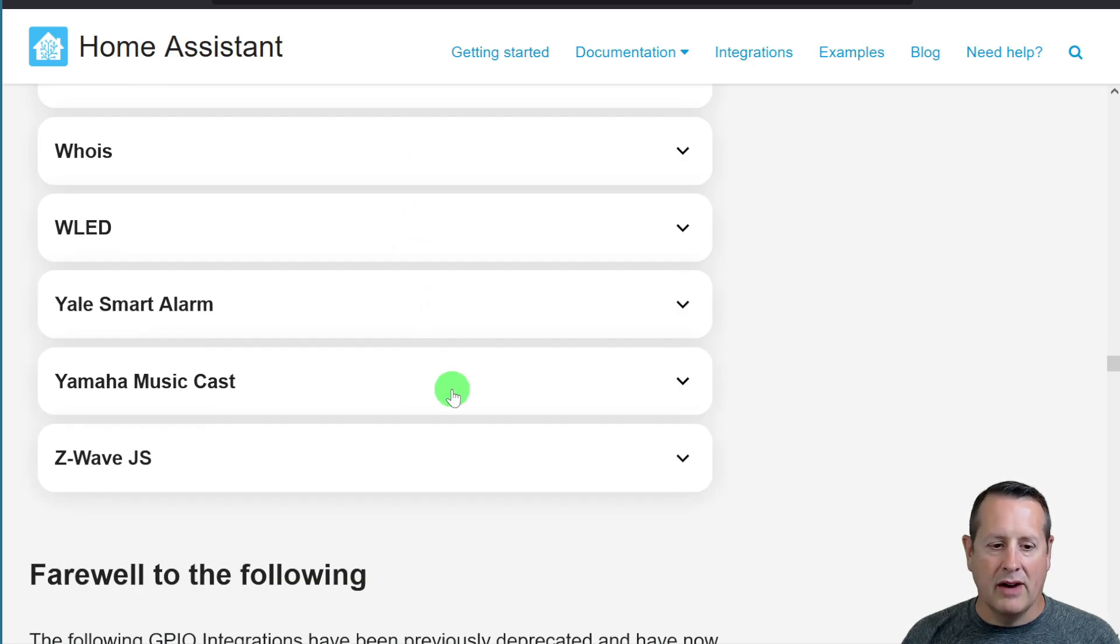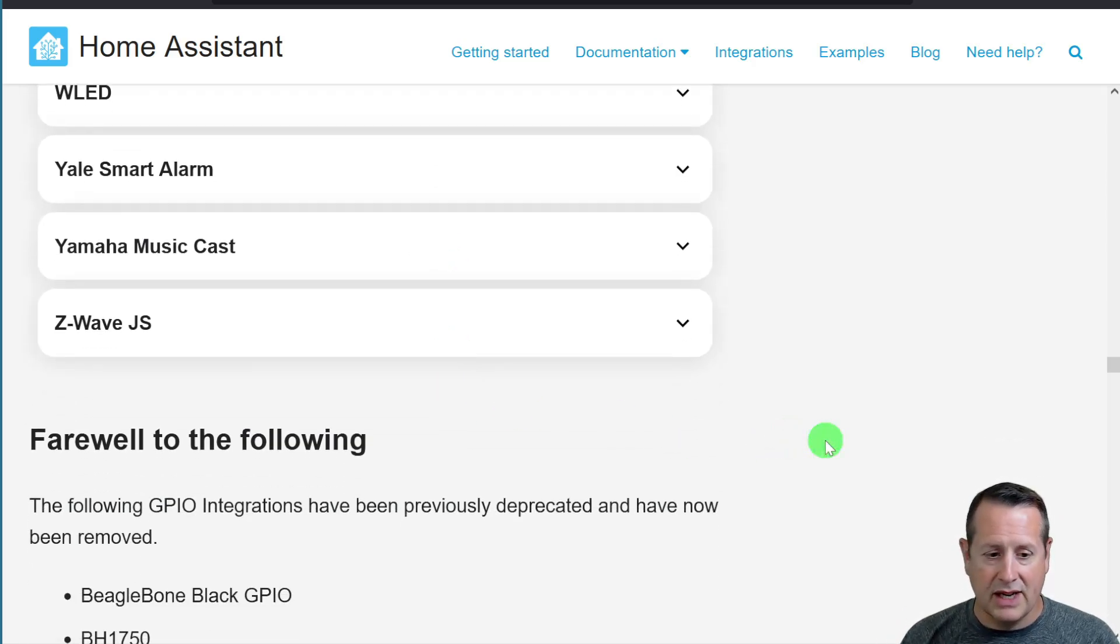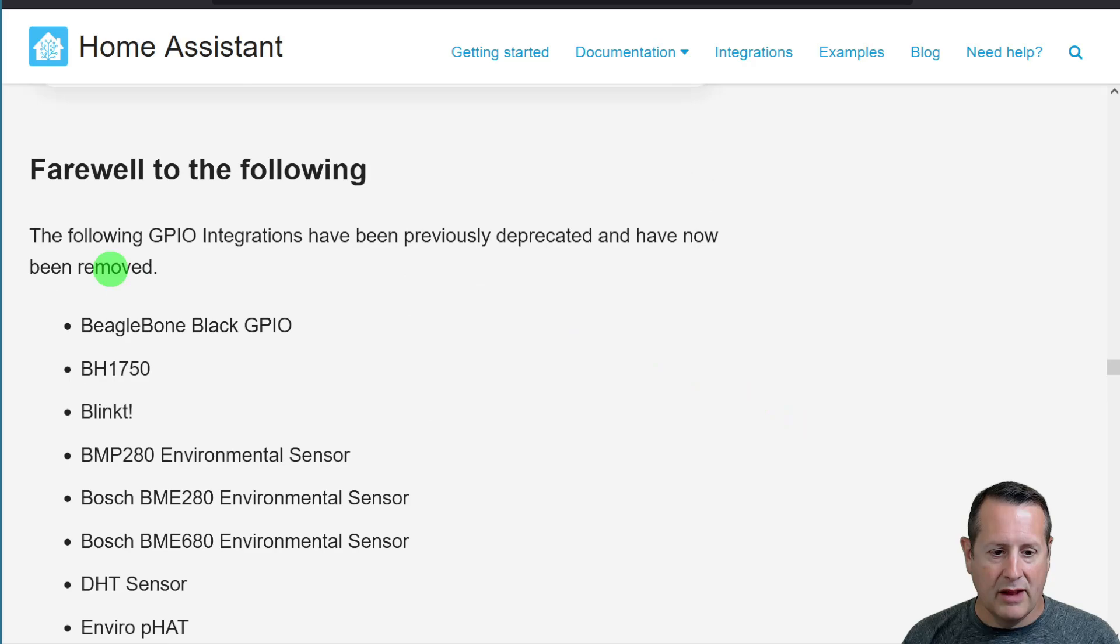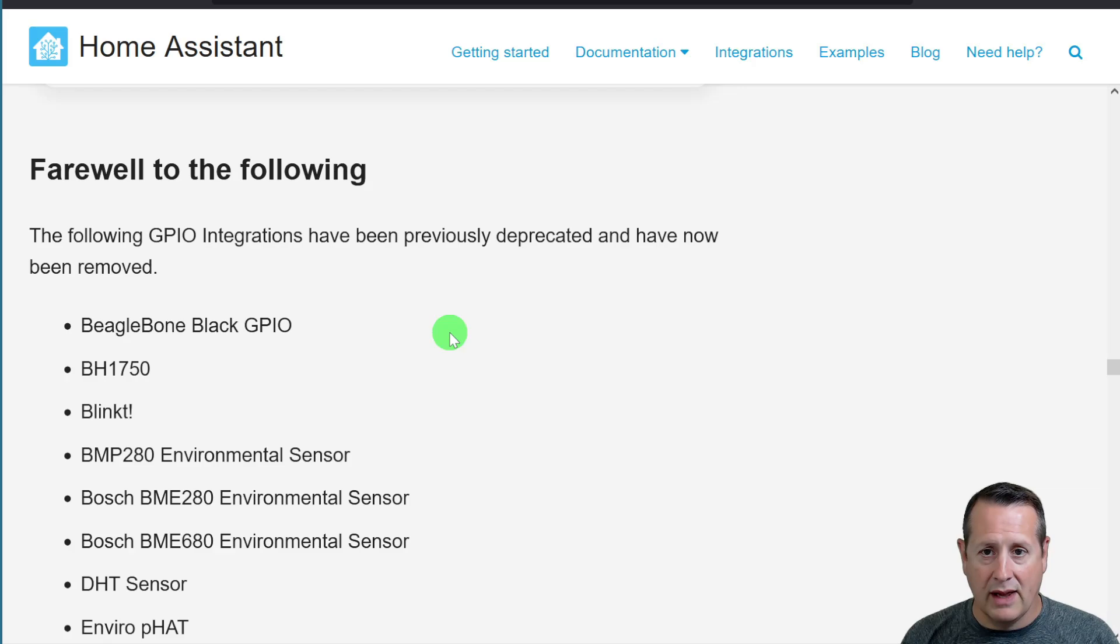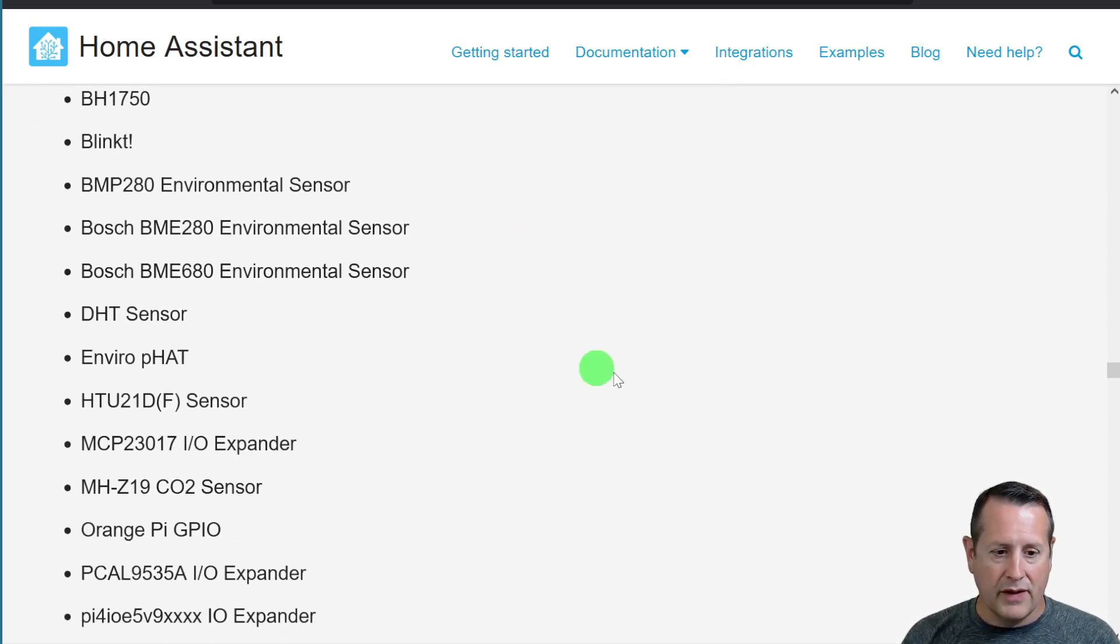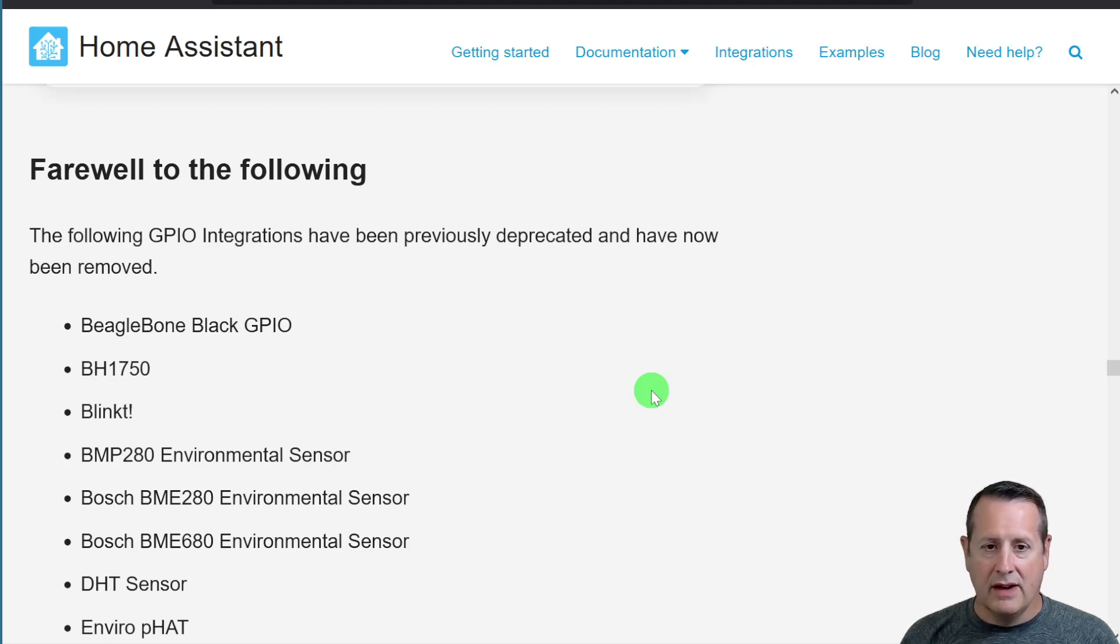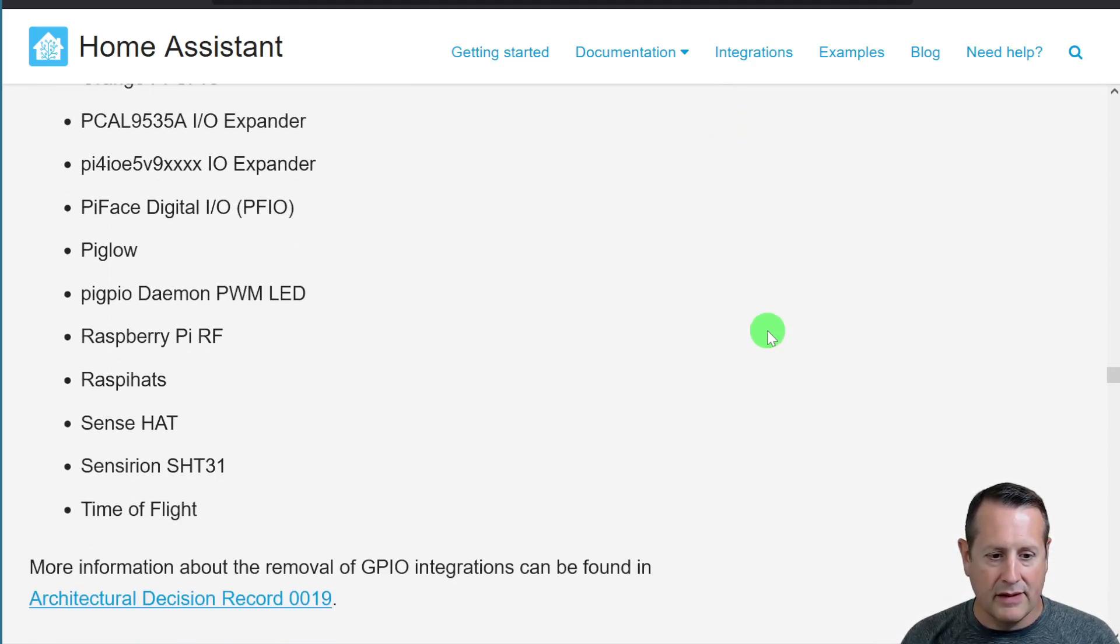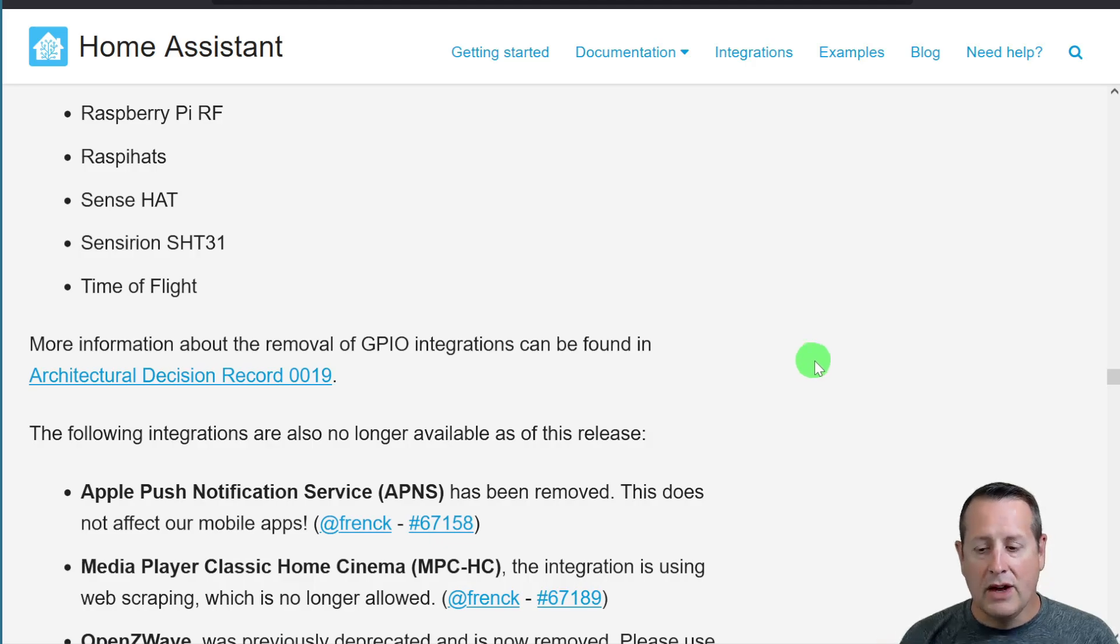Oh my gosh, don't ever upgrade without checking the breaking changes. And then we've lost a lot of stuff here related to the GPIO integration that went away before. So if you're using GPIO, there are HACS options for you to use GPIO sensors within your devices.